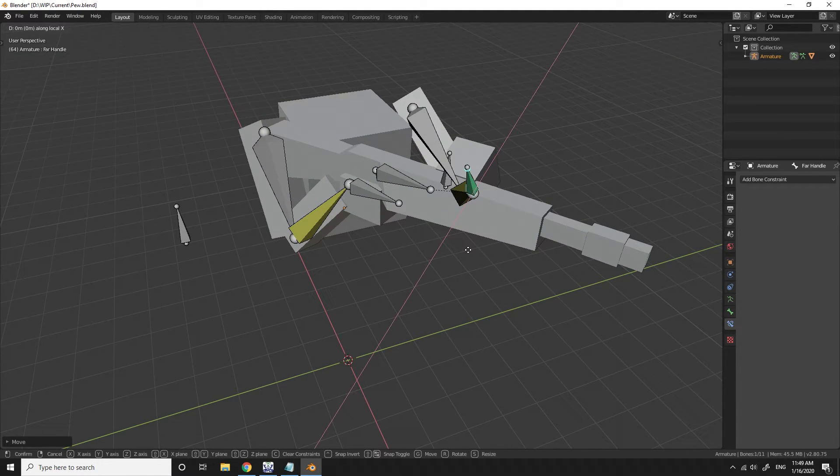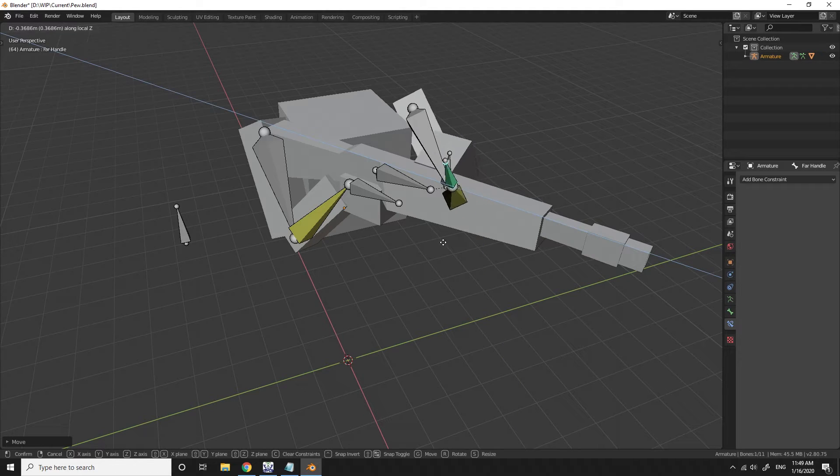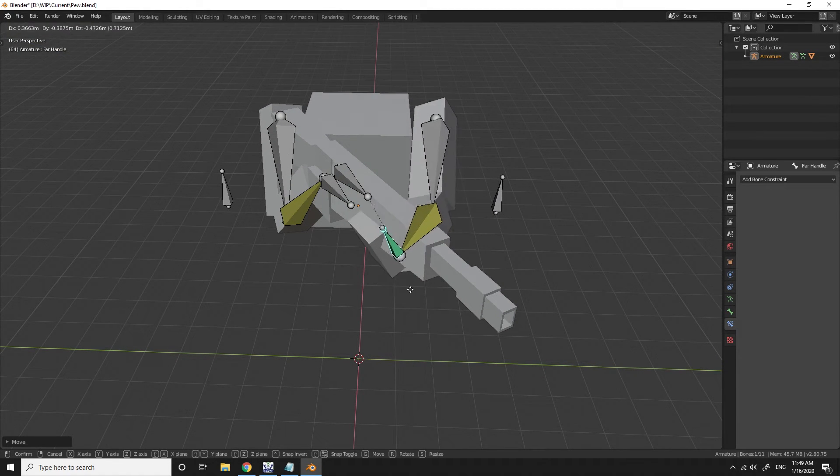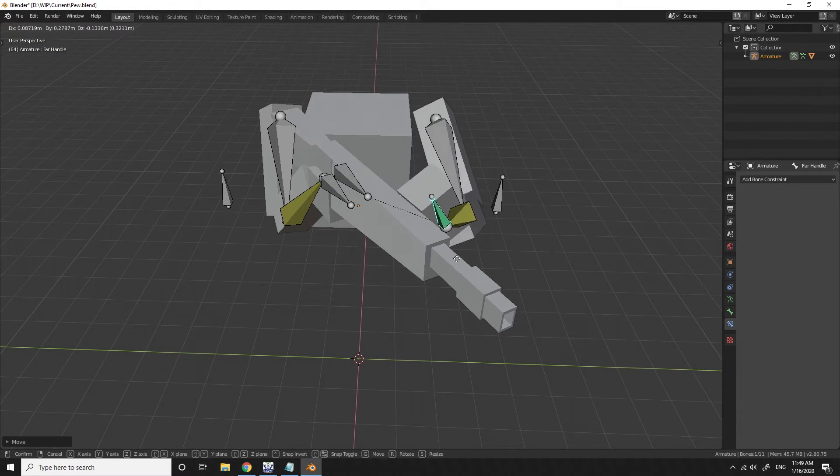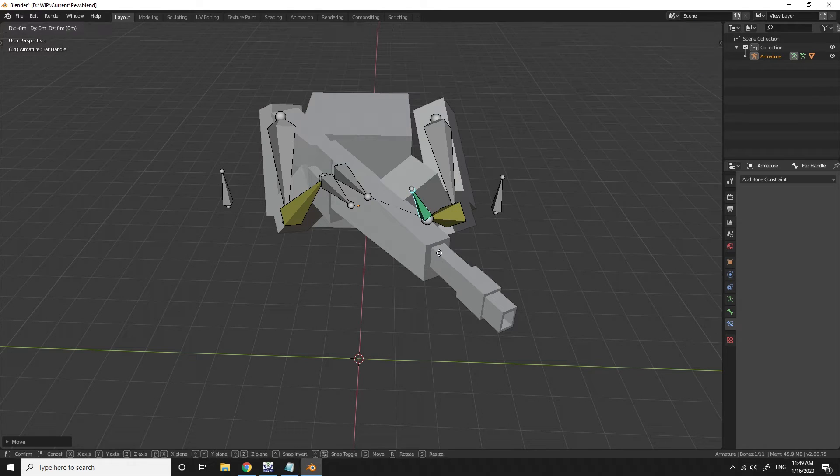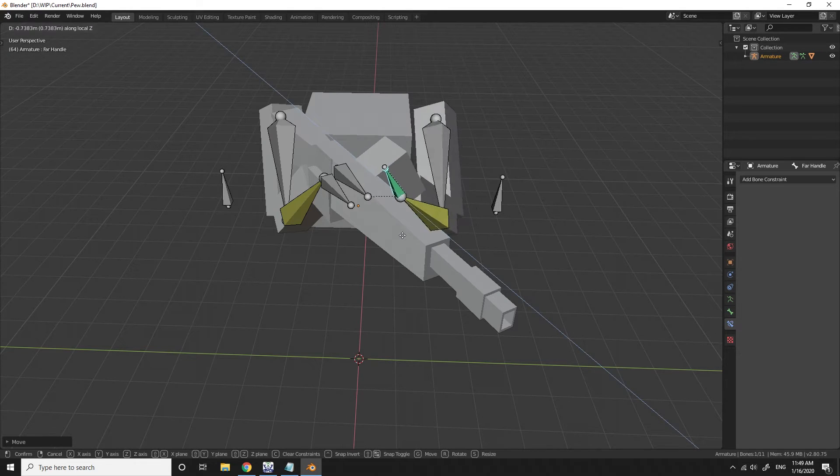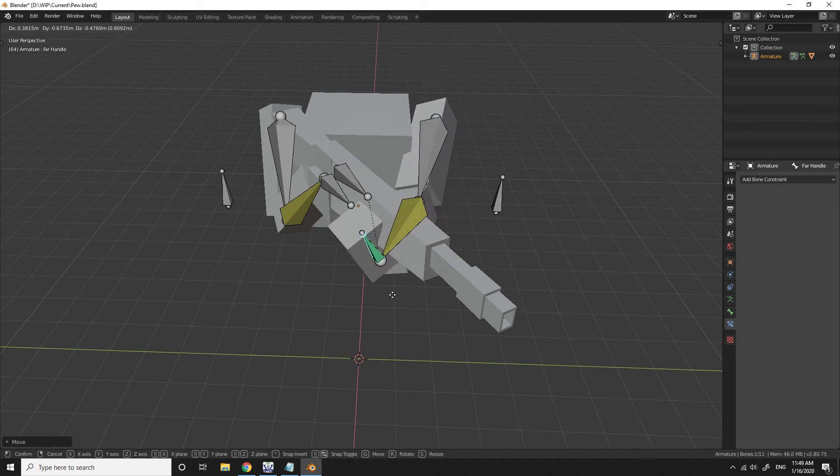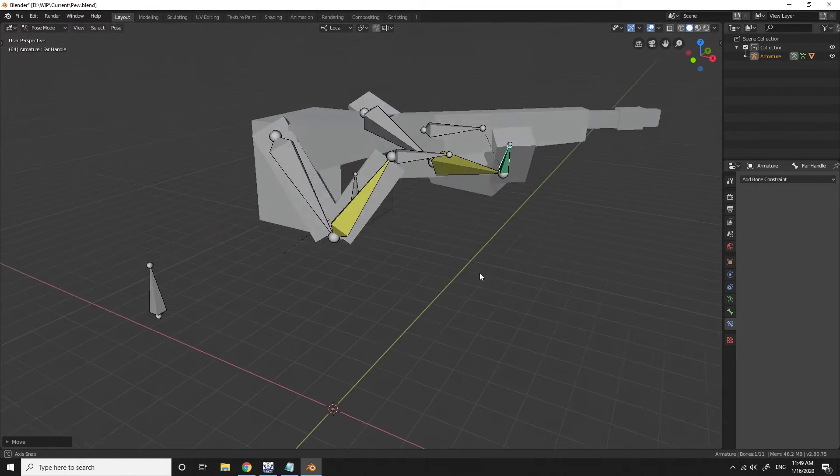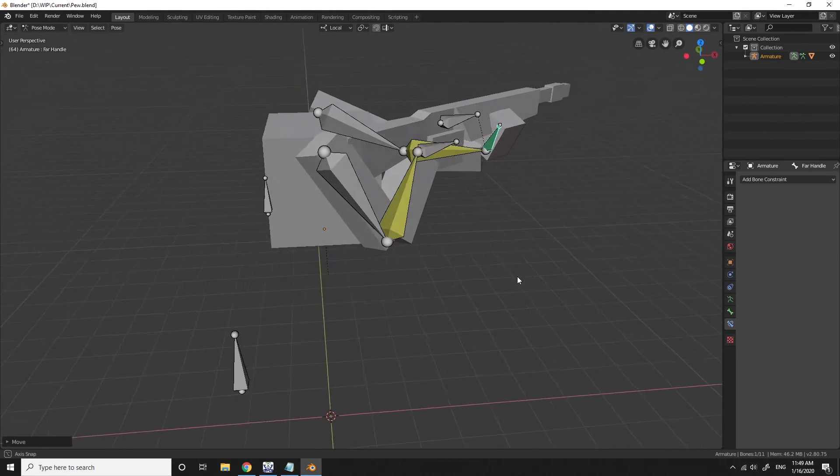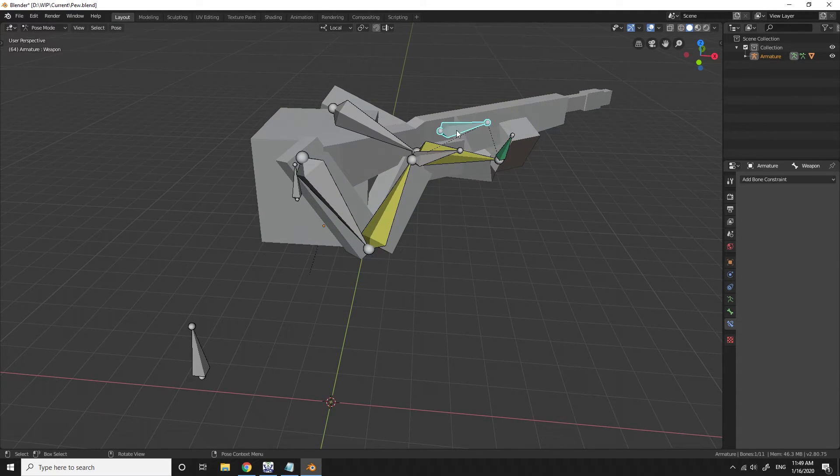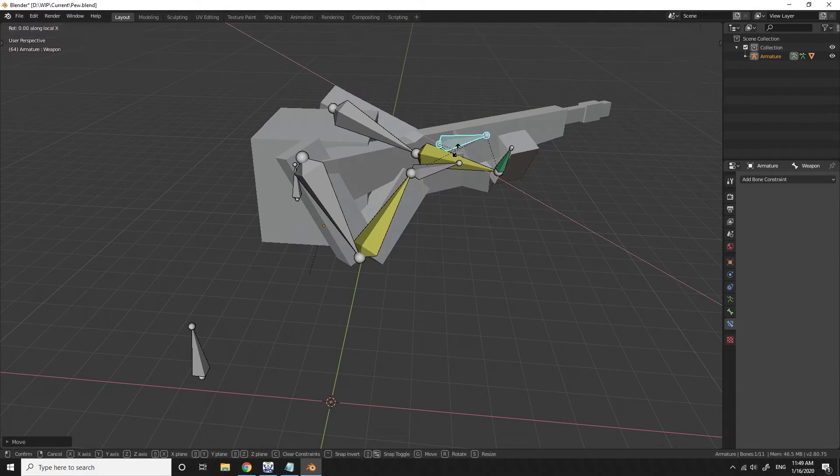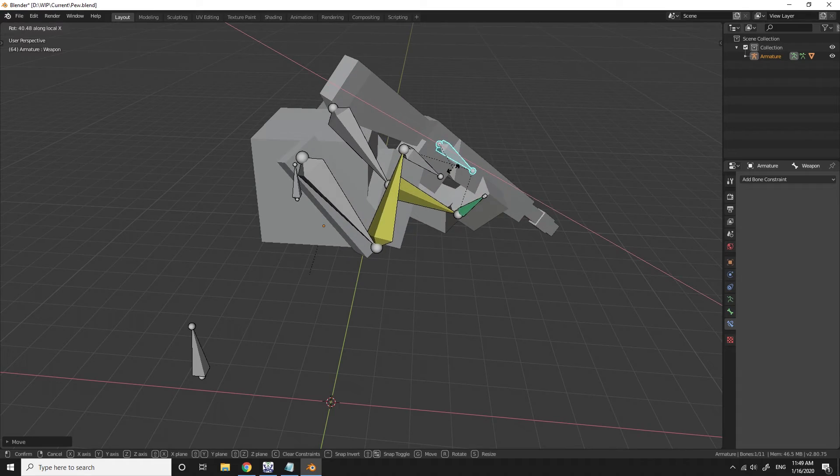And since those are being animated in the local transformations in relation to those handles being offset from the weapon bone, you could have one of those cocking animations like I just demonstrated, which wasn't really an animation, I was just moving it.